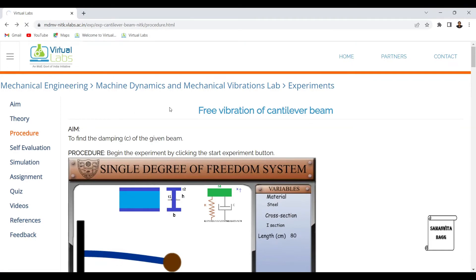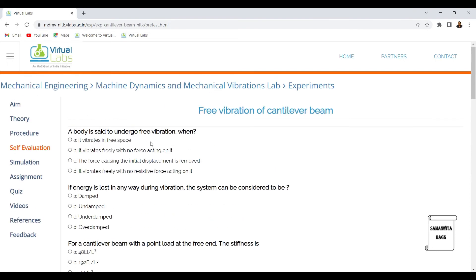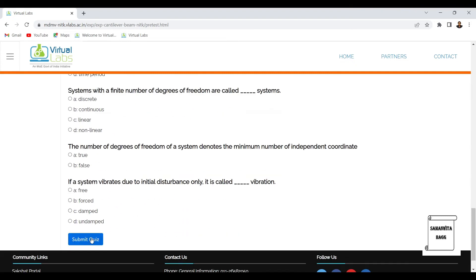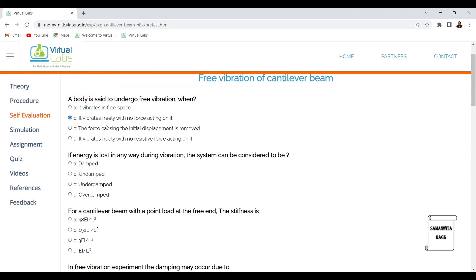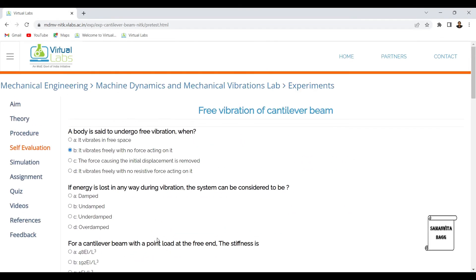In the 'Self Evaluation' tab, there are various MCQ questions. For example: 'A body is said to undergo free vibration when it vibrates freely with no force acting on it.' Clicking the answer and checking shows it is correct — it doesn't turn red, and you can see one out of fifteen has been answered. You can solve all of them and check the answers. I'm not going into this in detail and will go directly to the simulation part.